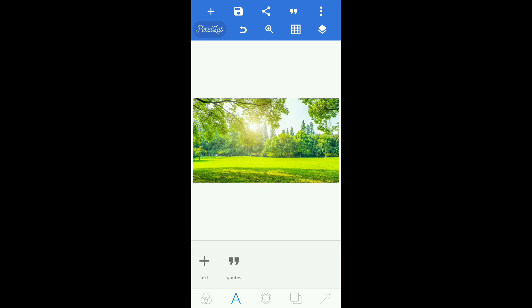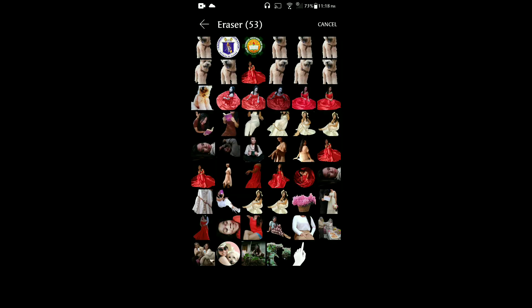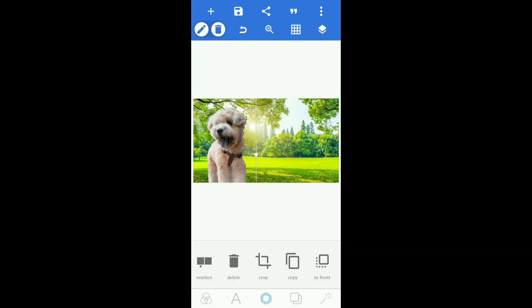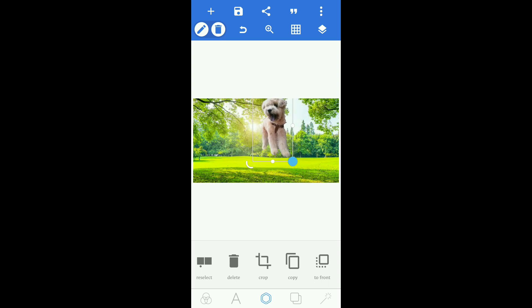If you want to import a picture from your gallery to your thumbnail, click here then import. Select a picture from your gallery — this is the picture we edited earlier from the Background Eraser. You can place it here on the thumbnail.